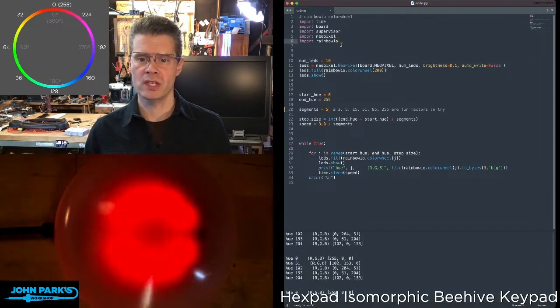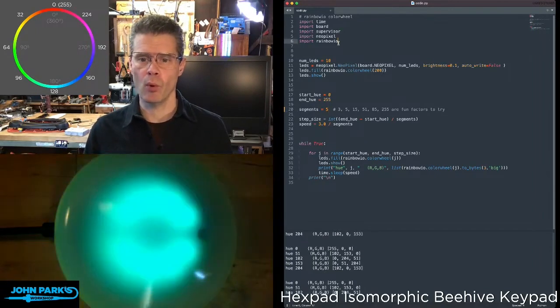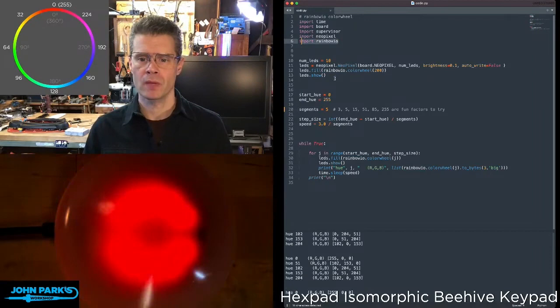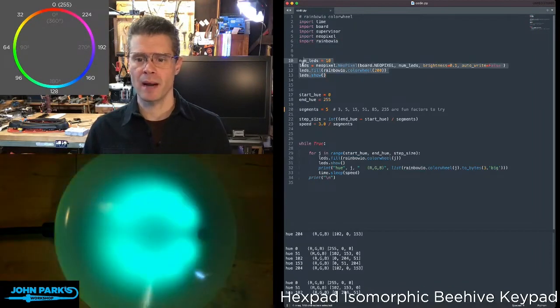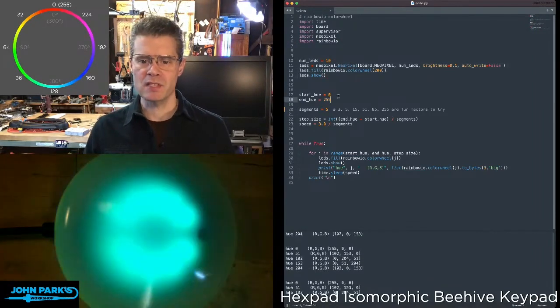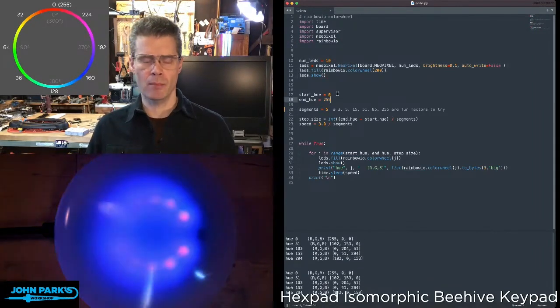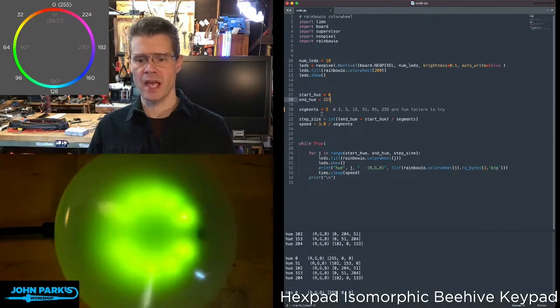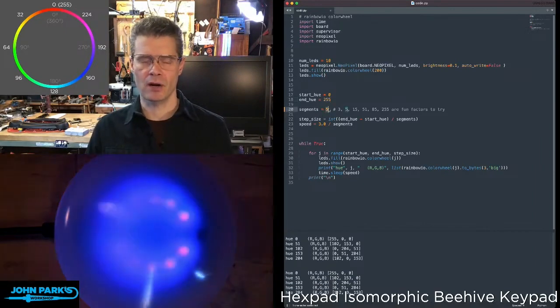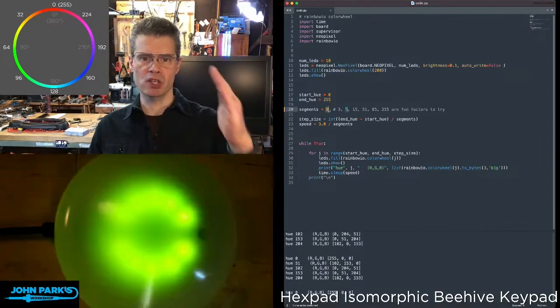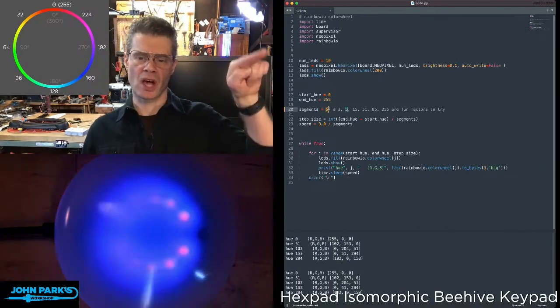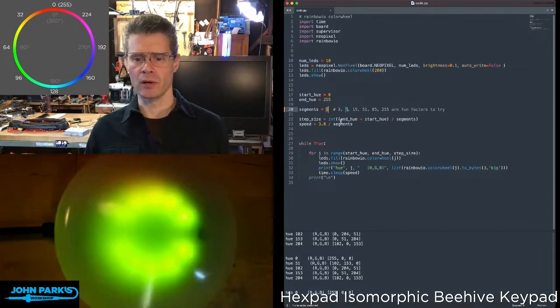So here's how it works. You can see here I'm importing RainbowIO. I'm setting up my NeoPixels, and then I'm setting up some ranges and a little segment variable that allows me to jump between positions on this color wheel.